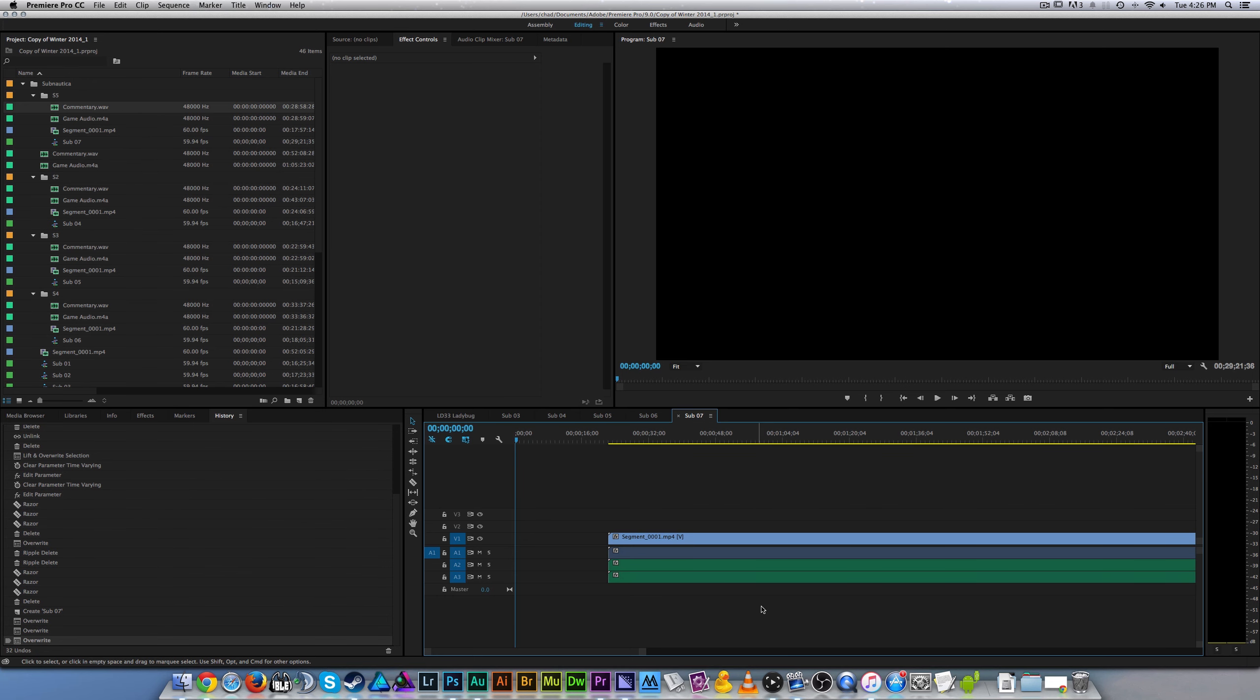Okay, welcome back ladies and gentlemen to the Chupacabra Tutorials channel. I'm your host Larry the Chupacabra, and today we're talking about syncing up audio inside of Premiere Pro. I decided to do this tutorial because I was editing my Subnautica videos.